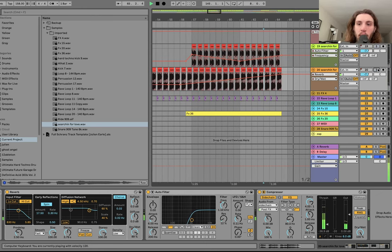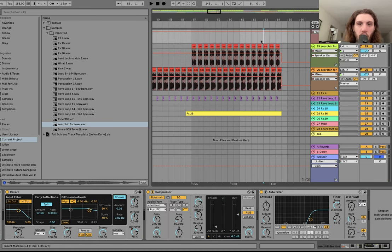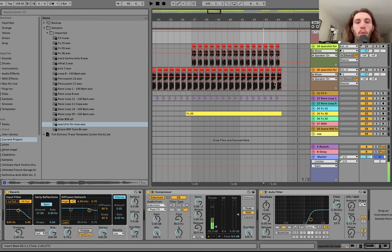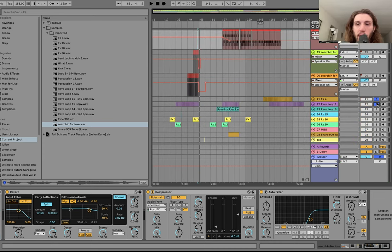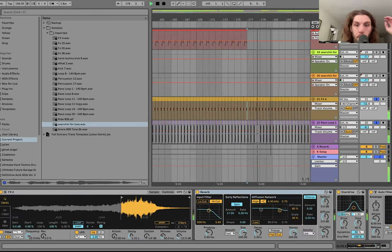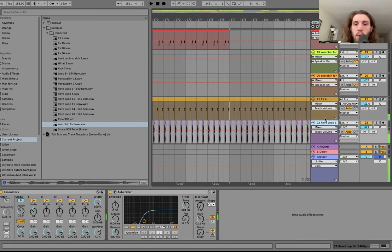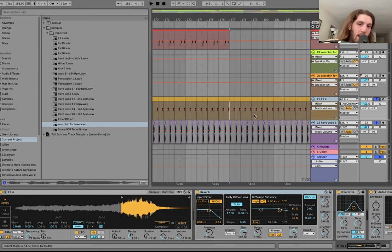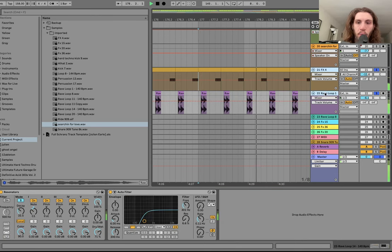I also automated these to turn off here so you can get like this big ambient thing and then it just cuts. Then we have this little kind of effects loop made up of two samples — you can hear that in the whole track. It's these two playing off of each other, kind of like call and response. The purple one is the call, the brown one is the response.